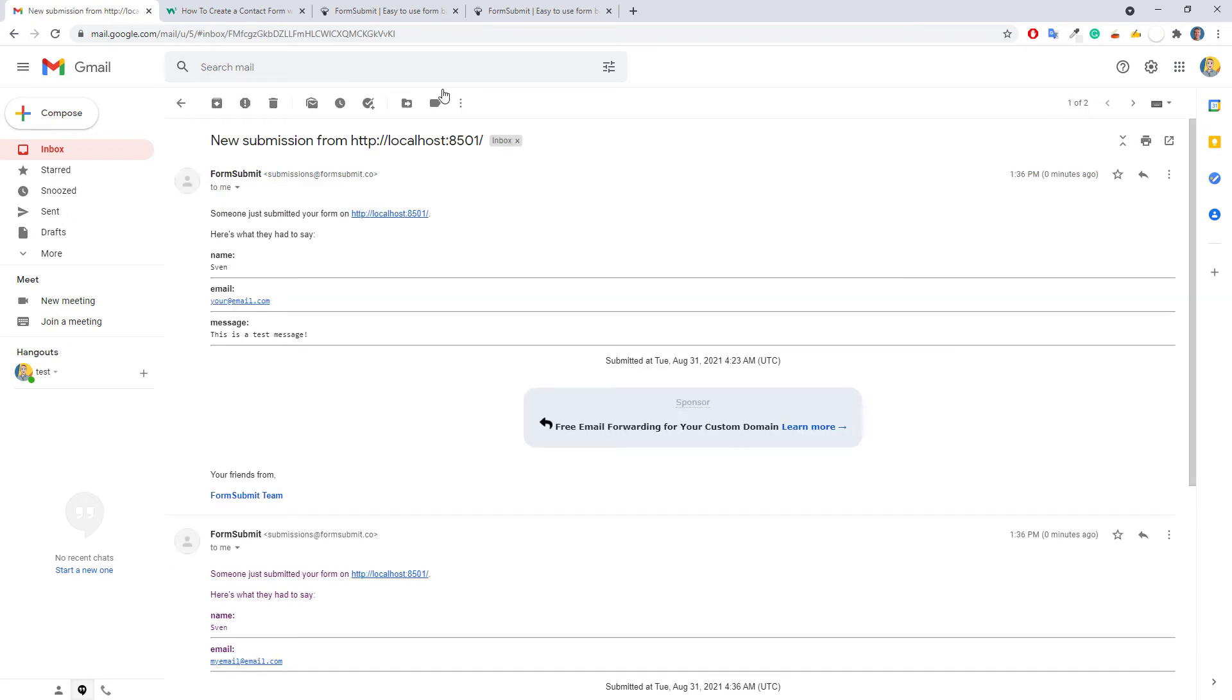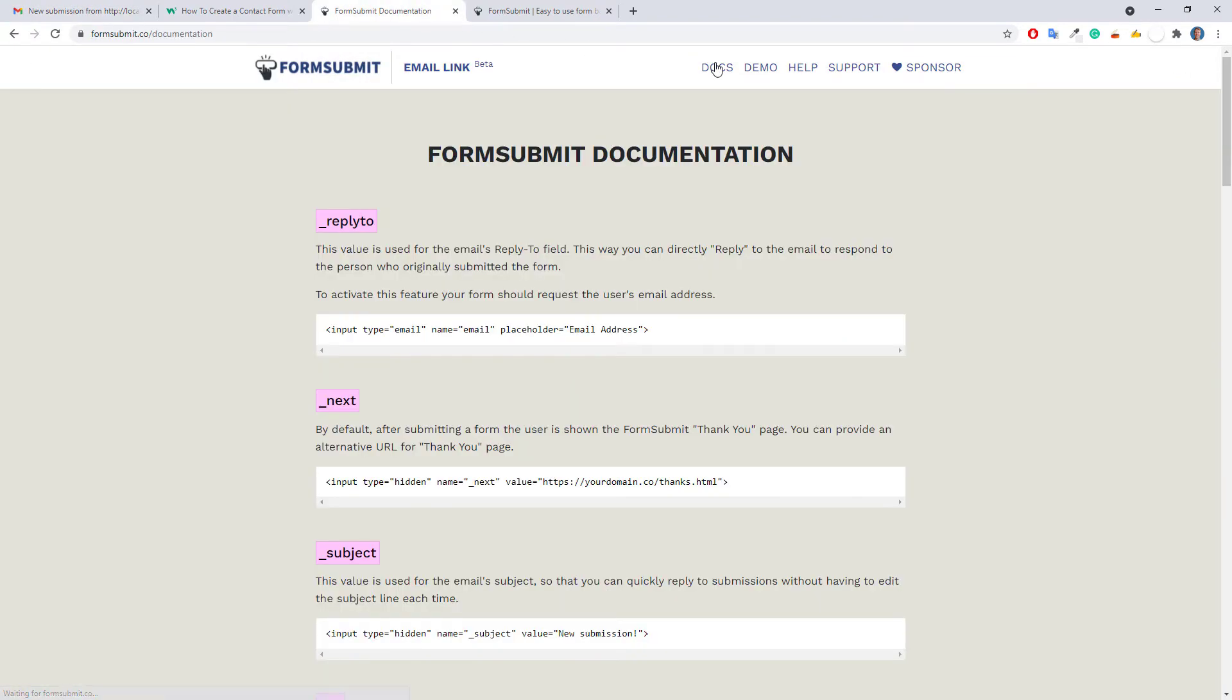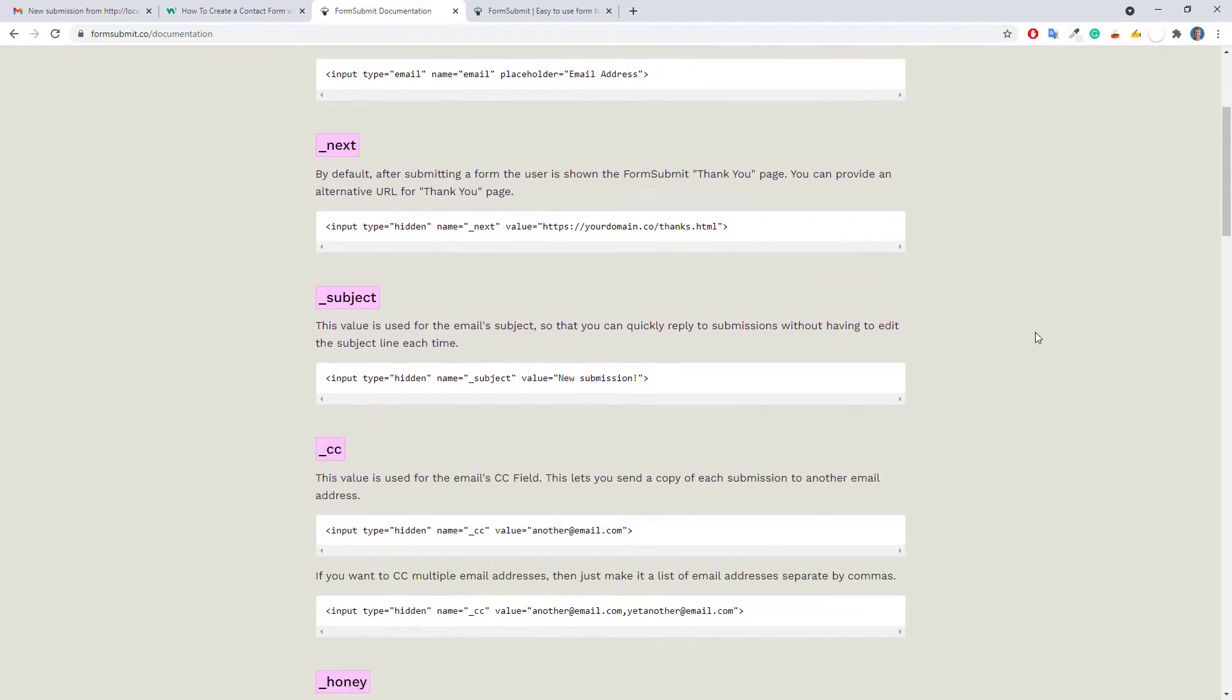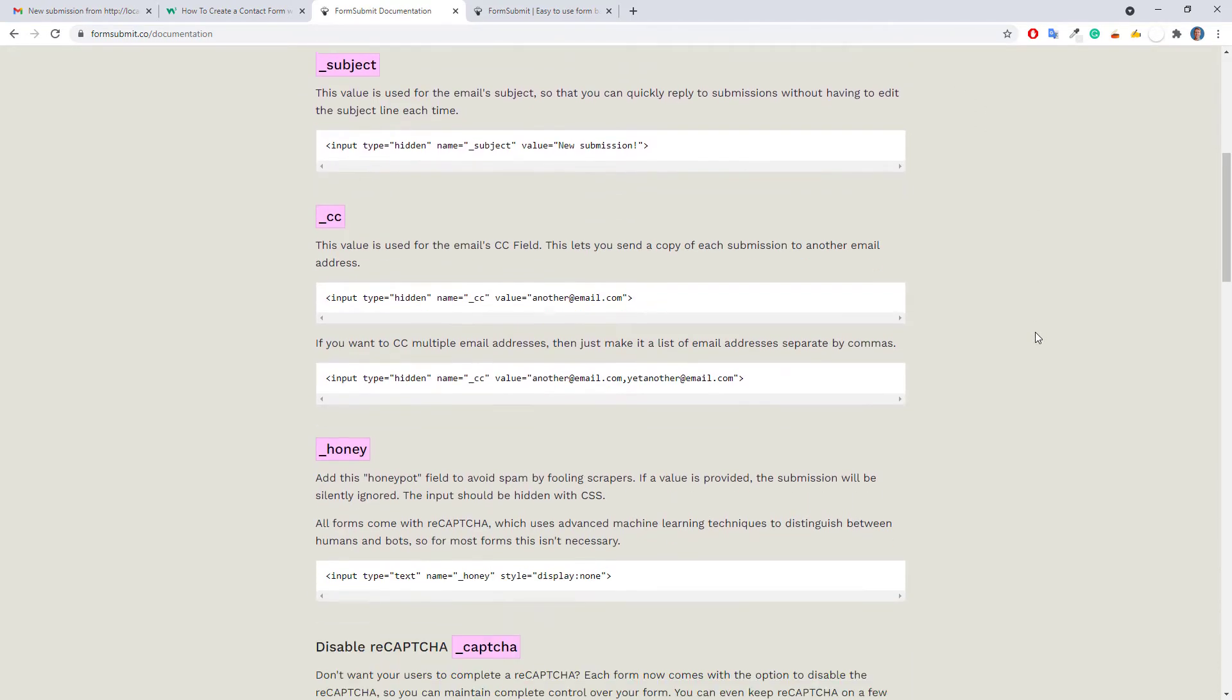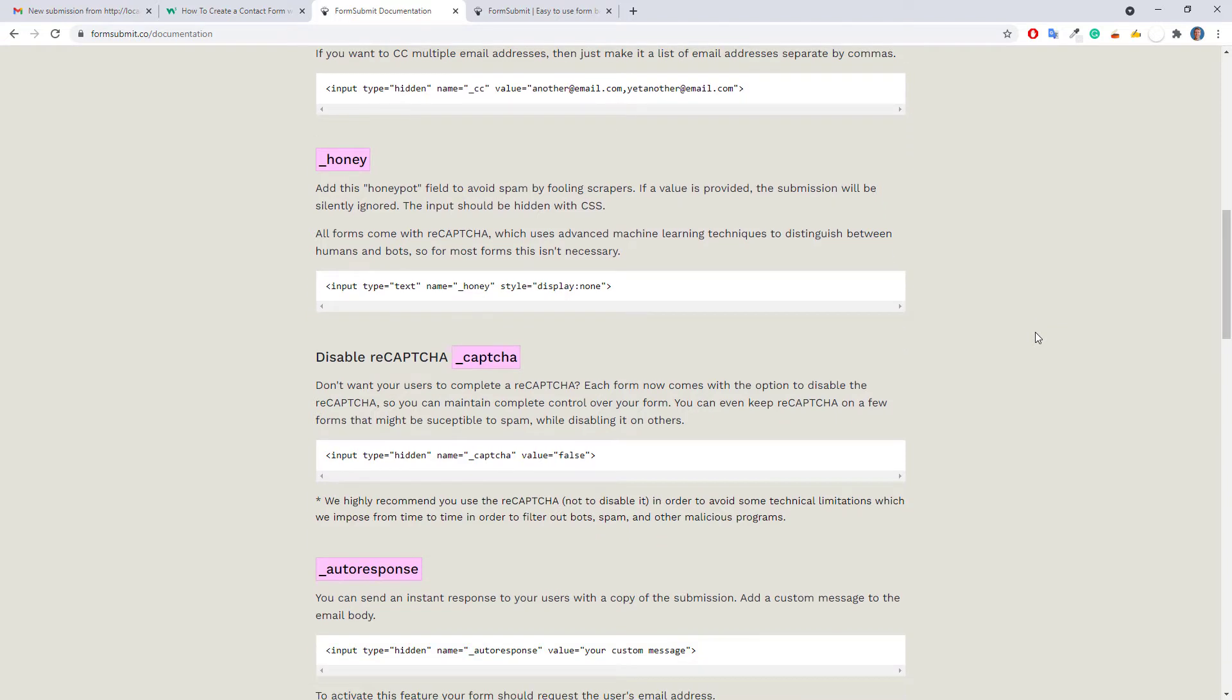As mentioned already, you can further customize the contact form. All customization options can be found in the documentation of the form submit website. You could, for instance, add a subject, cc field or change the redirection link after you have submitted the form.